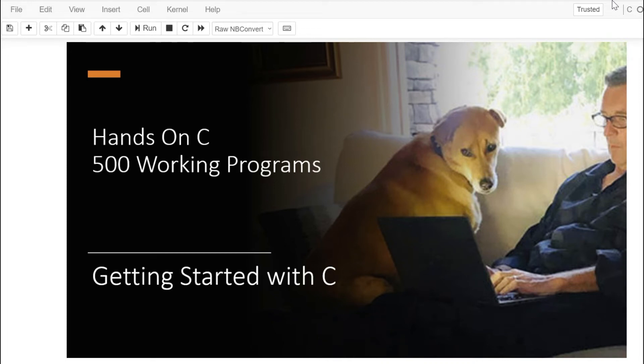Welcome to this lesson on getting started with C. If you've never programmed before, don't worry. We're going to create your first program, and then we're going to create several more until you're comfortable with the process.